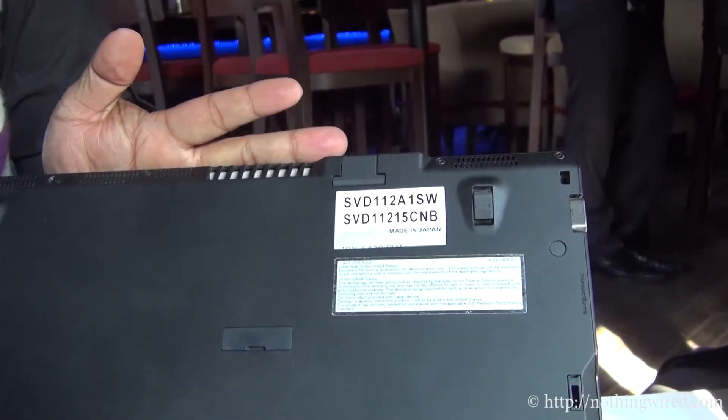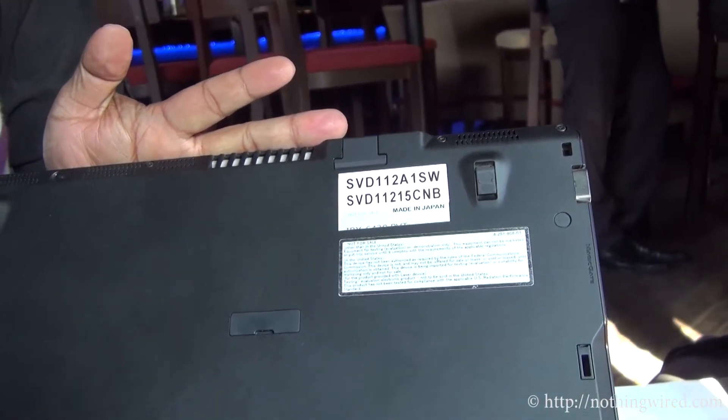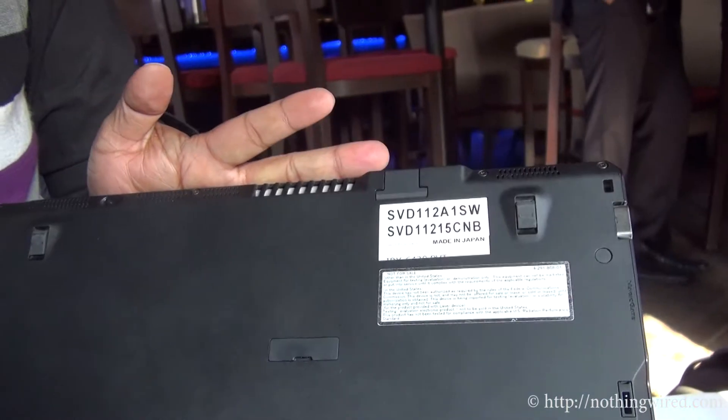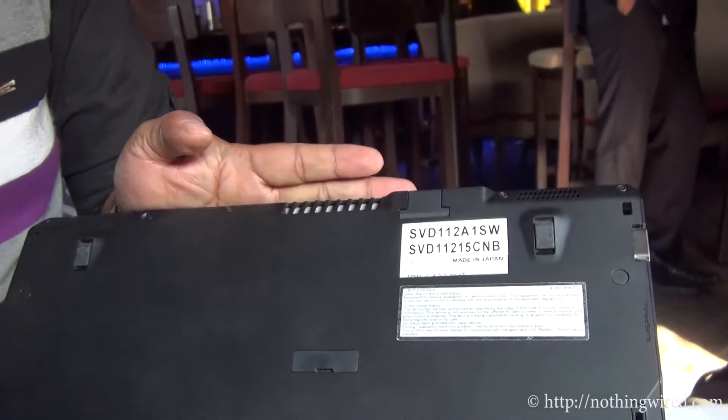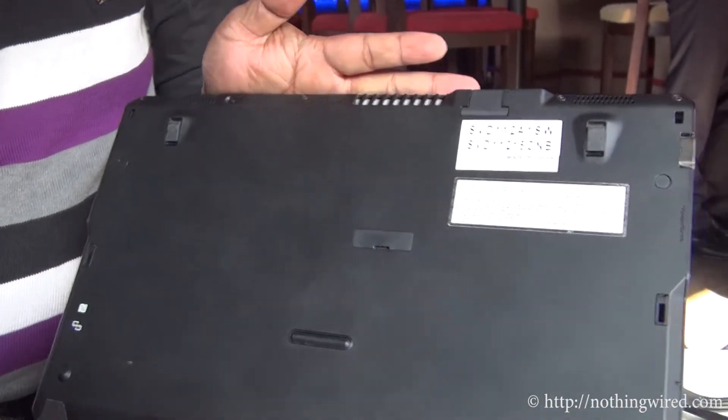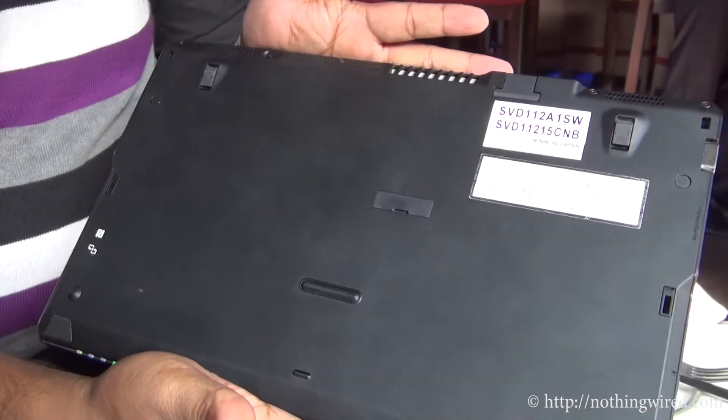The back, as you can see, is totally soldered. You cannot remove anything, absolutely.